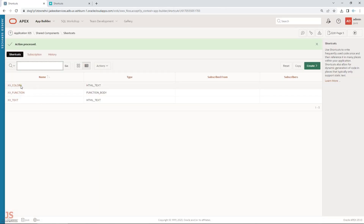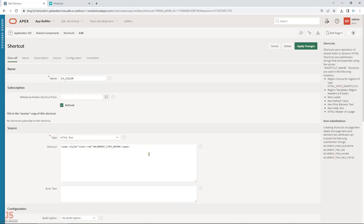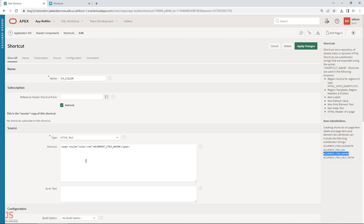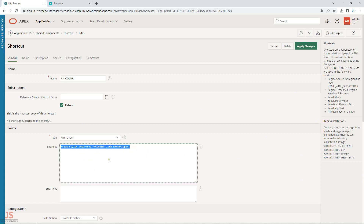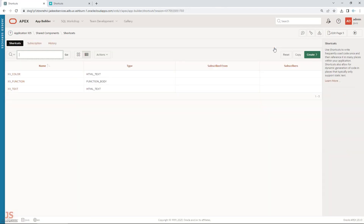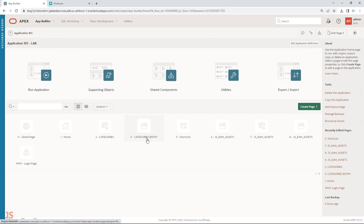Let me save it. Here I've created one example of HTML where I'm making the current item name red. The current item is this one, so wherever I use this shortcut, it will render the label in red color. Now let's try these three shortcuts on my page.